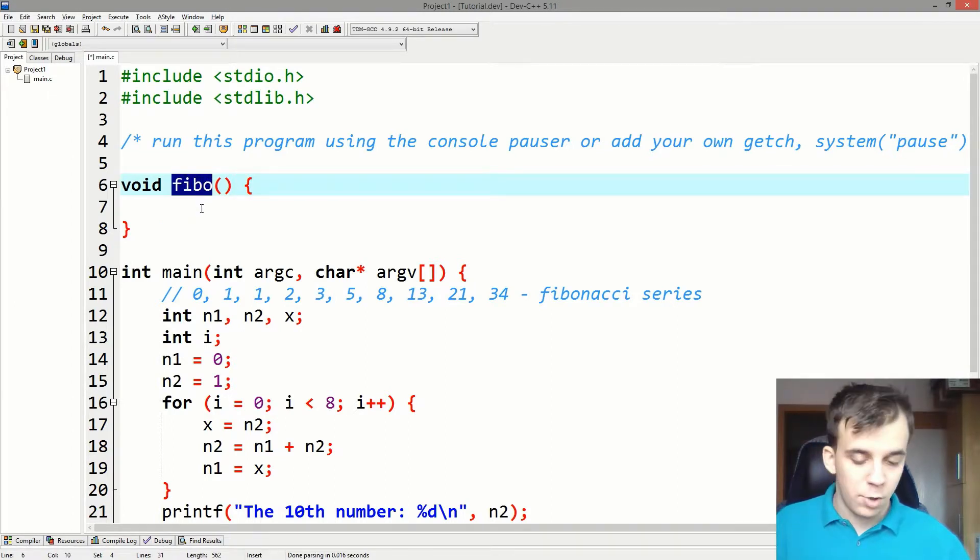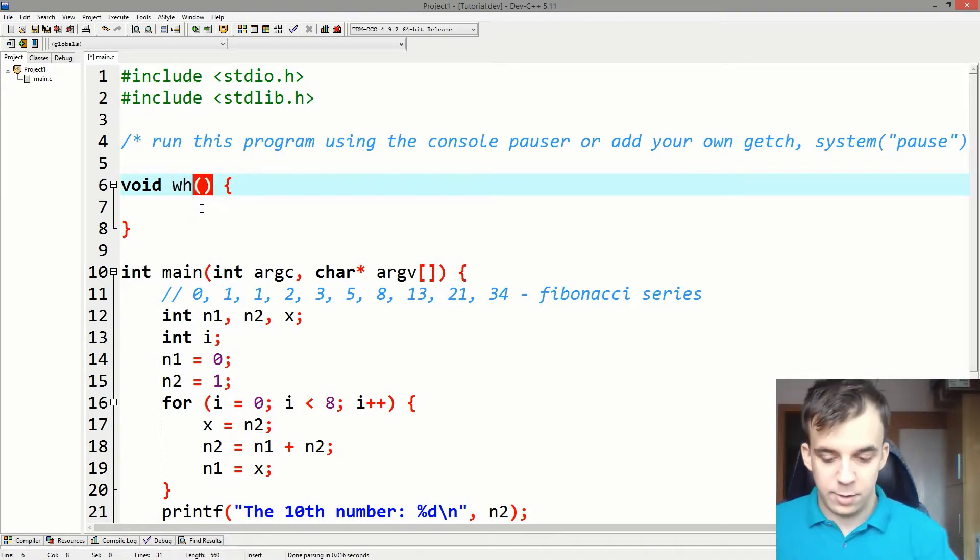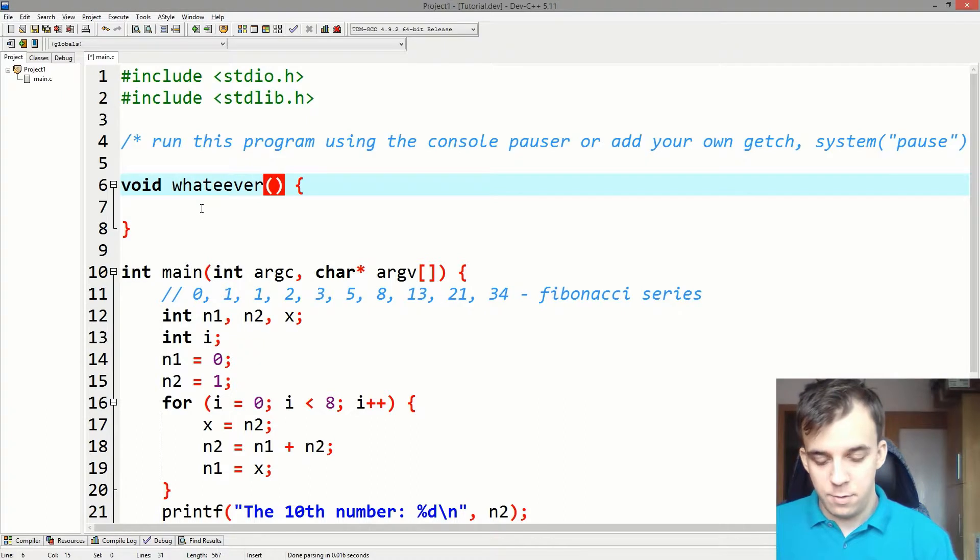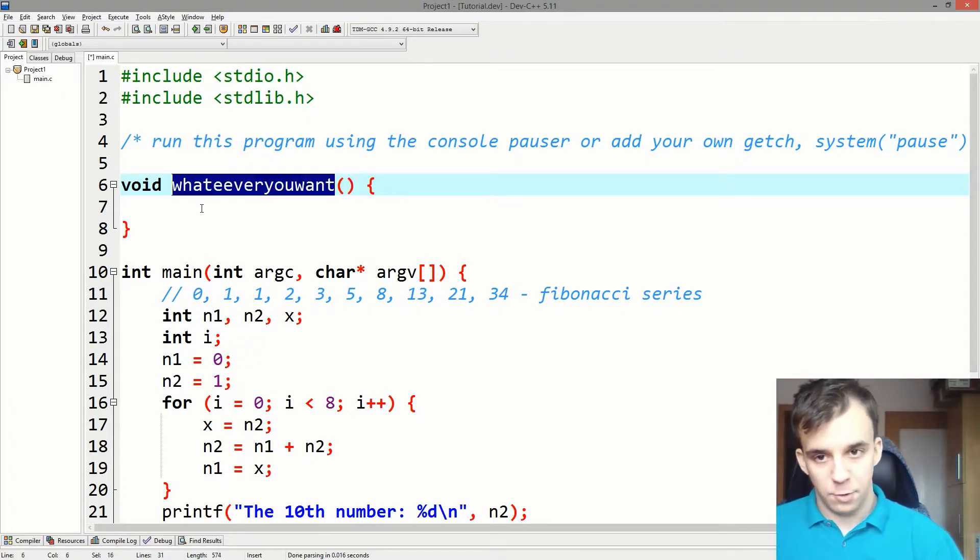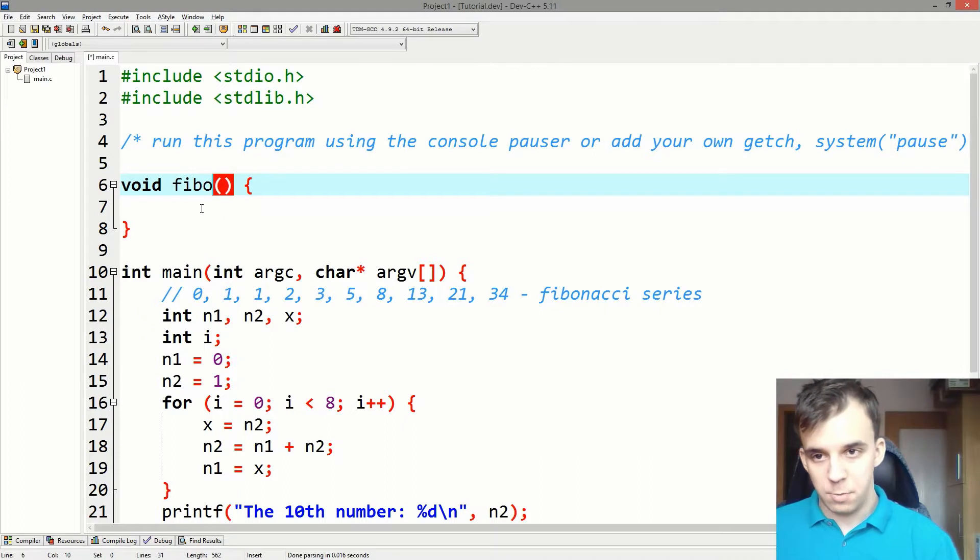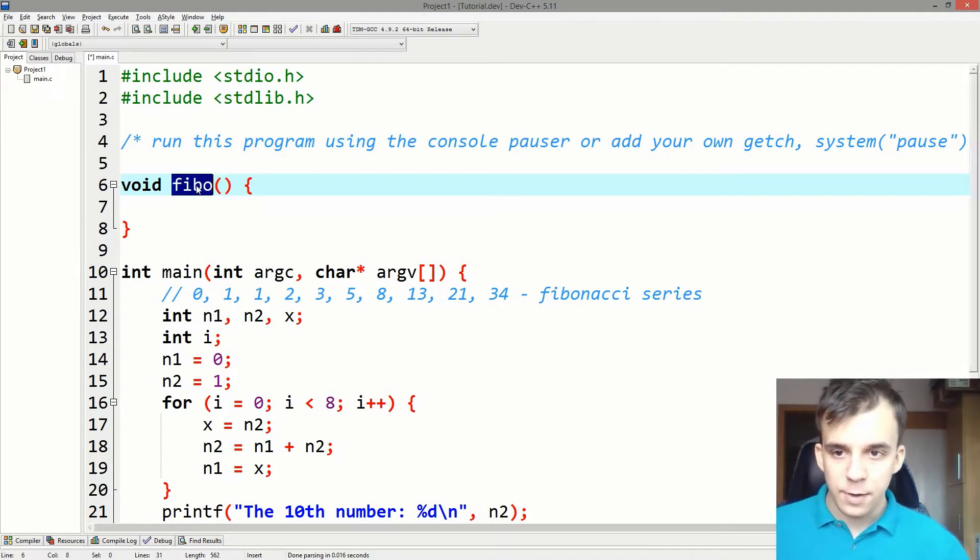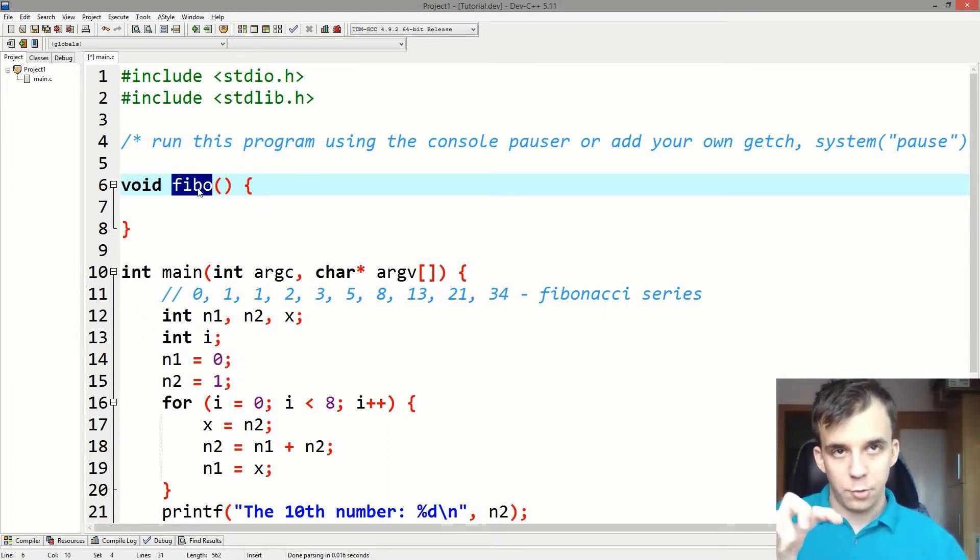You can really use whatever you want here, even if you don't spell it correctly. But I chose FIBO here. So that's the name of the code that you're trying to replicate.